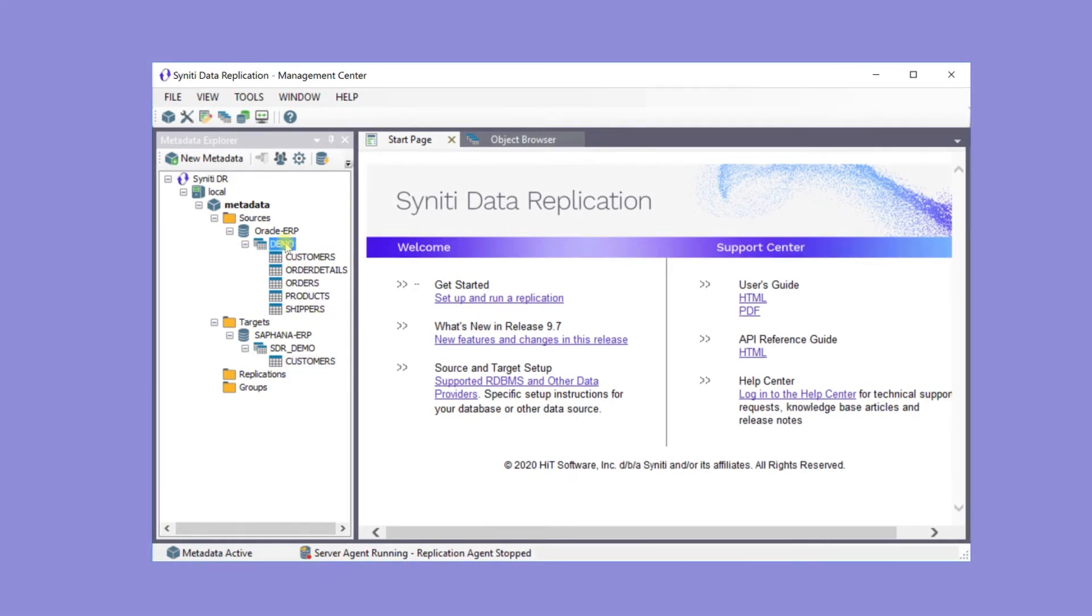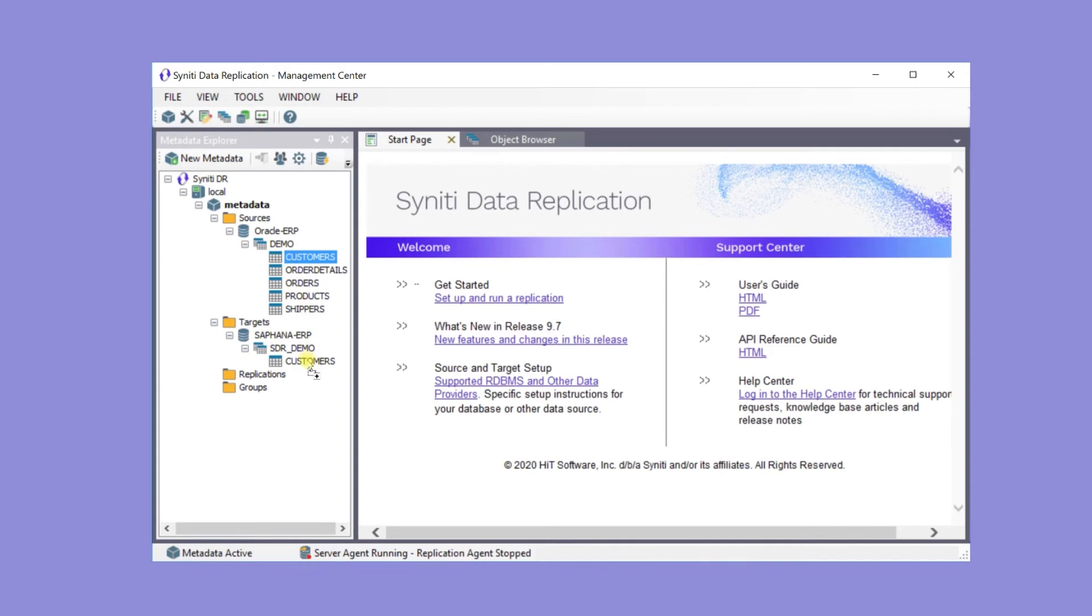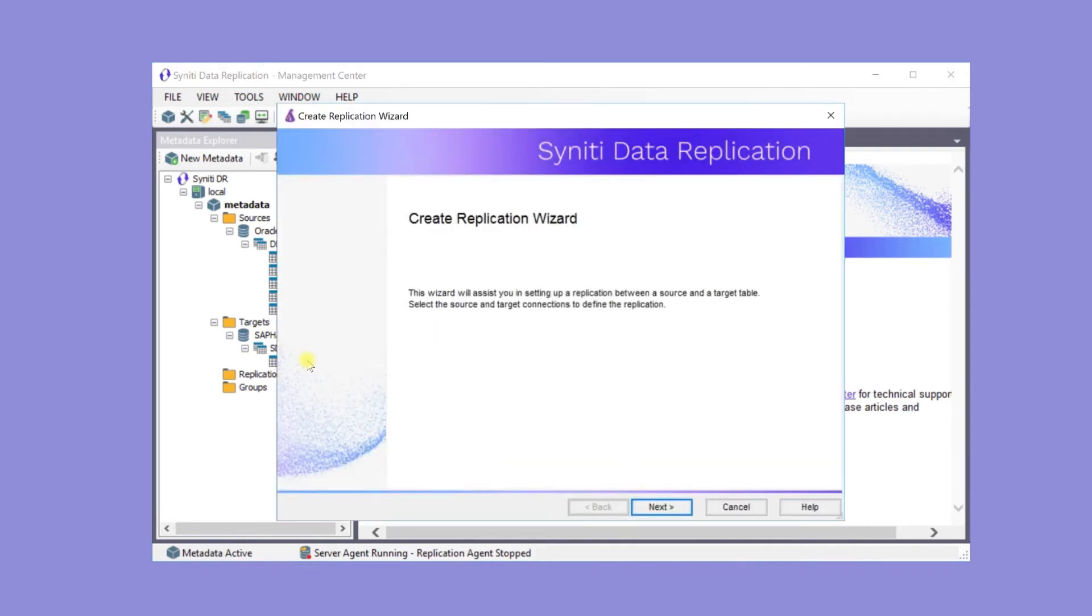The next step is to create a replication from the customer table in the Oracle source to the customer table in the HANA target by dragging the table from source to target. This is a single table-to-table replication, but most real applications consist of many such replications.